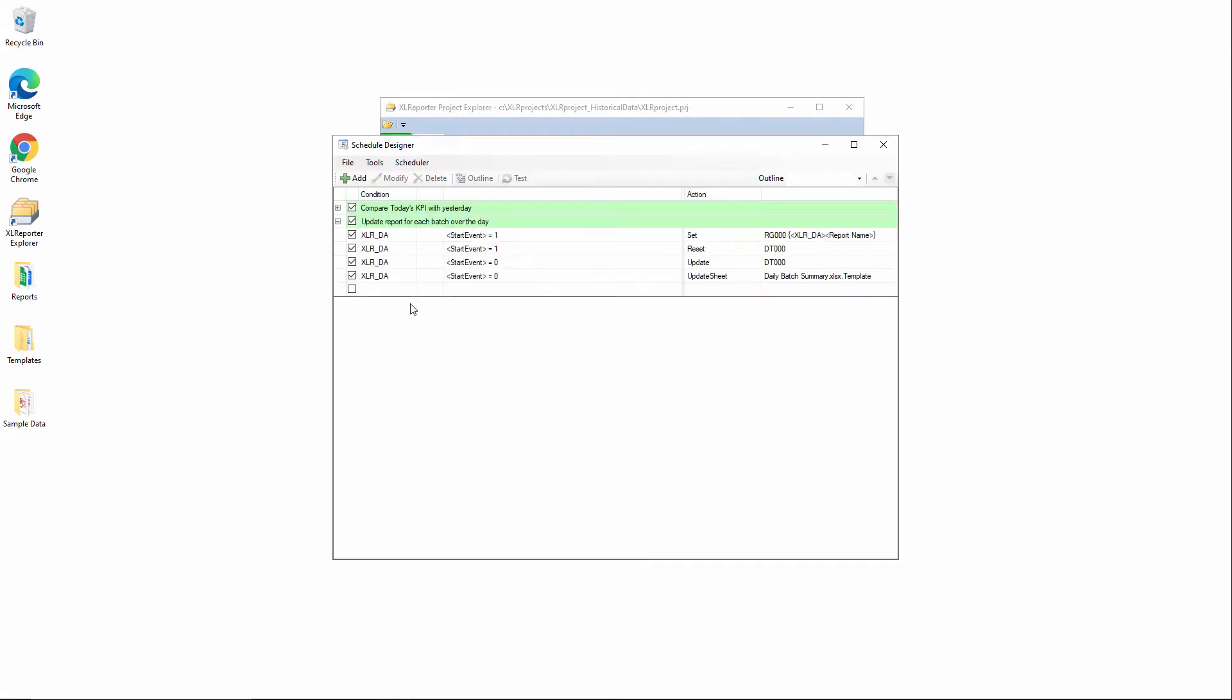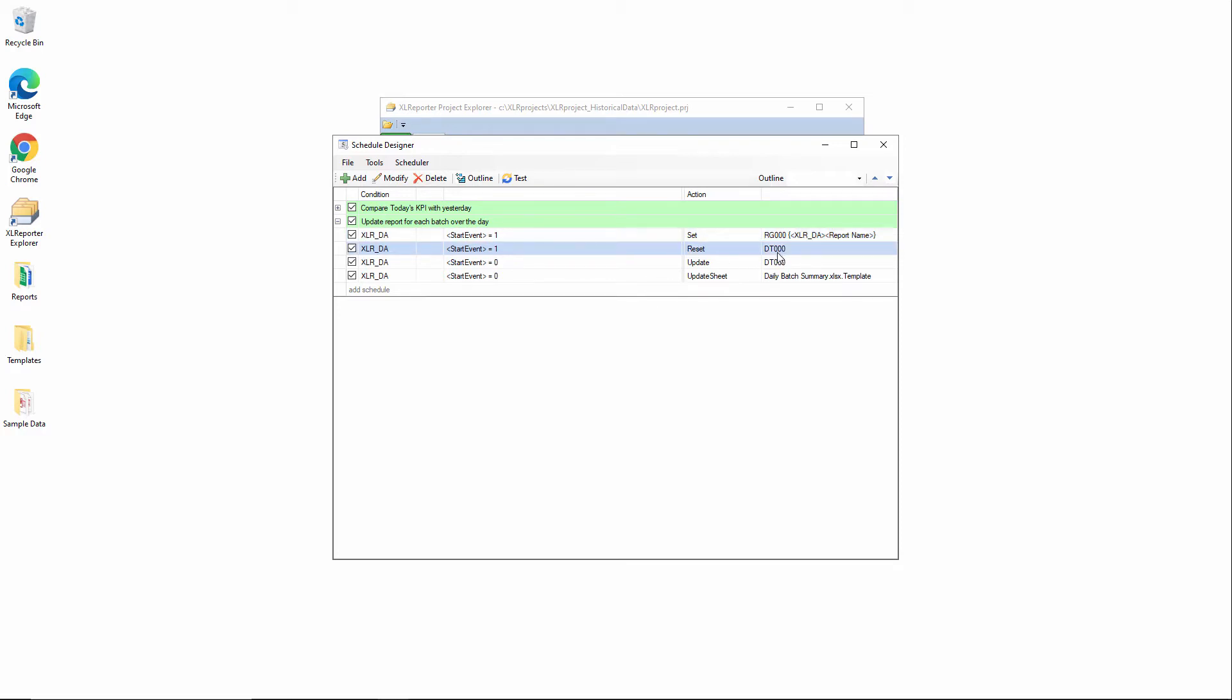I'll go into the schedule designer here and we can define the events in the PLC that will determine the timeframe of the report. For this one, four different schedule actions are required to generate this report.